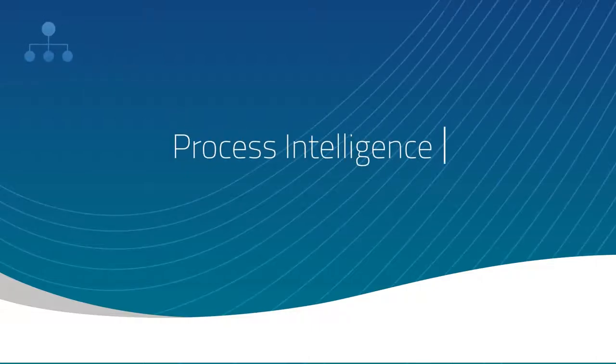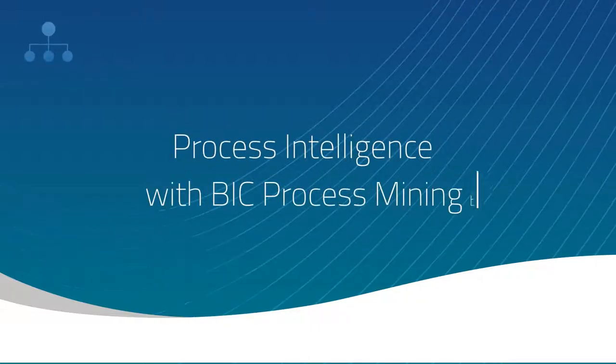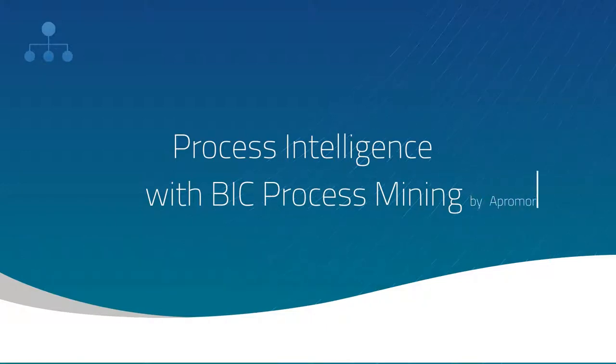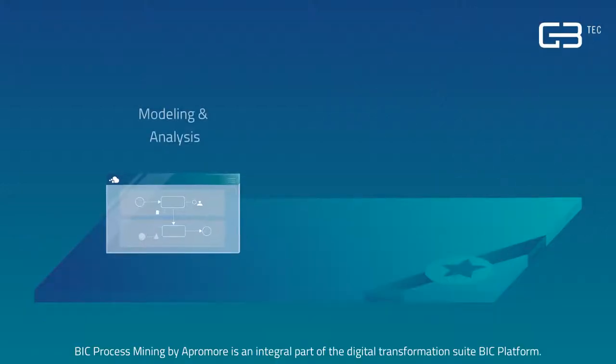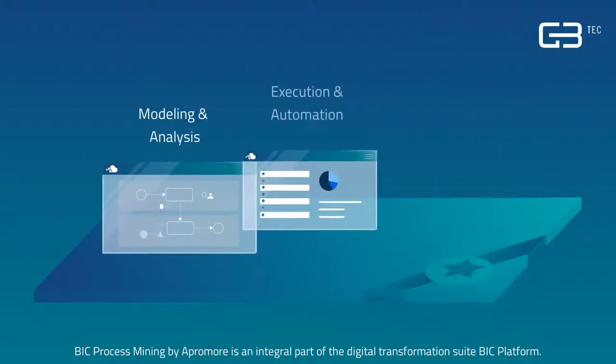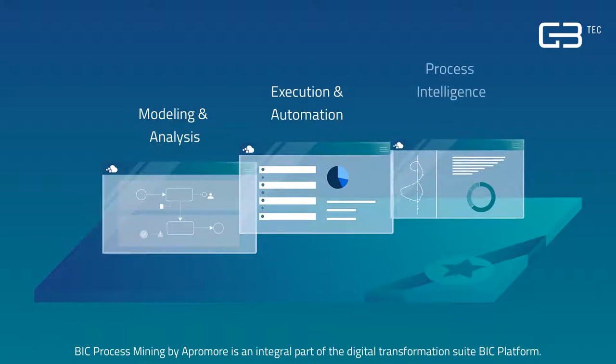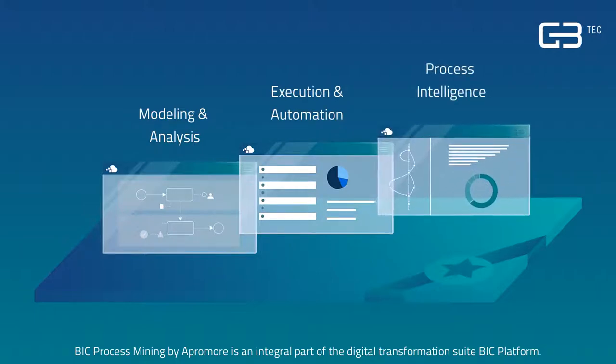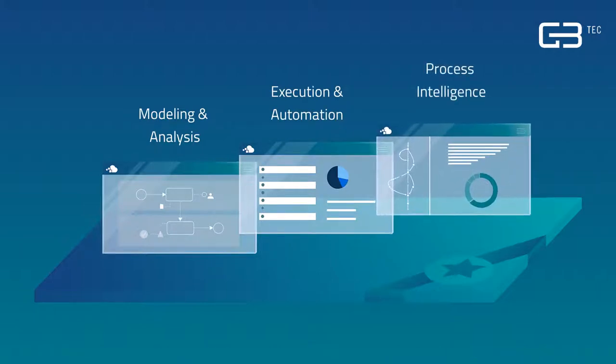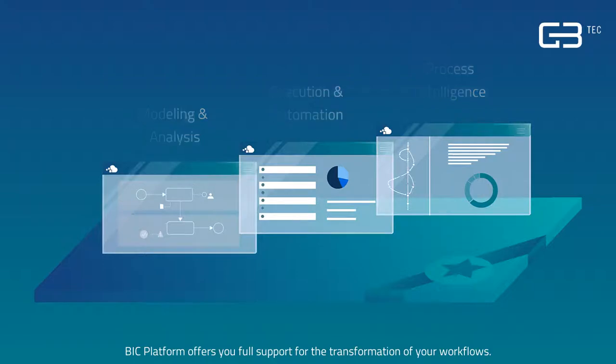Process Intelligence with Big Process Mining by Aprimor. Big Process Mining by Aprimor is an integral part of the Digital Transformation Suite Big Platform. From modeling and analysis to automation and monitoring of your processes, Big Platform offers you full support for the transformation of your workflows.